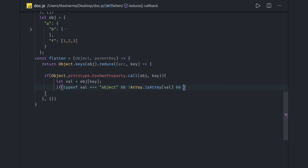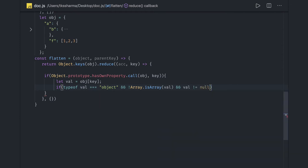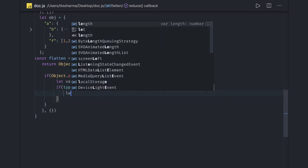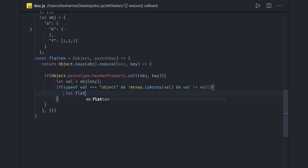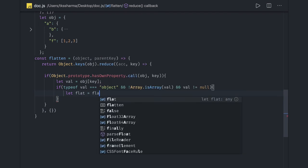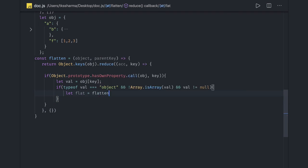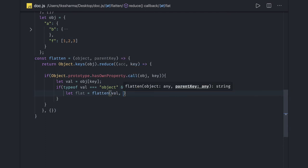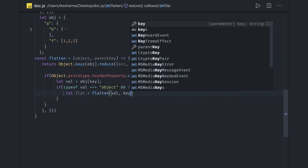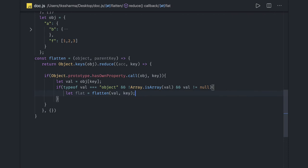And value not equal to null. In that case we will go inside this, and this is an object so we have to iterate it again, and we have to call this flatten method by passing the value which is an object or maybe an array and the key.